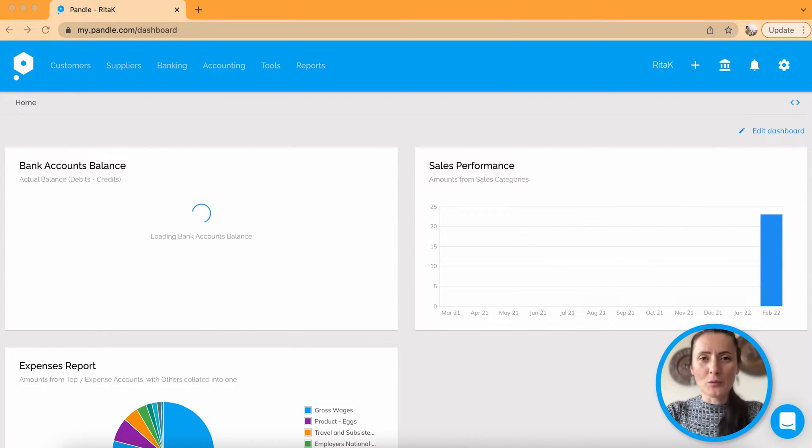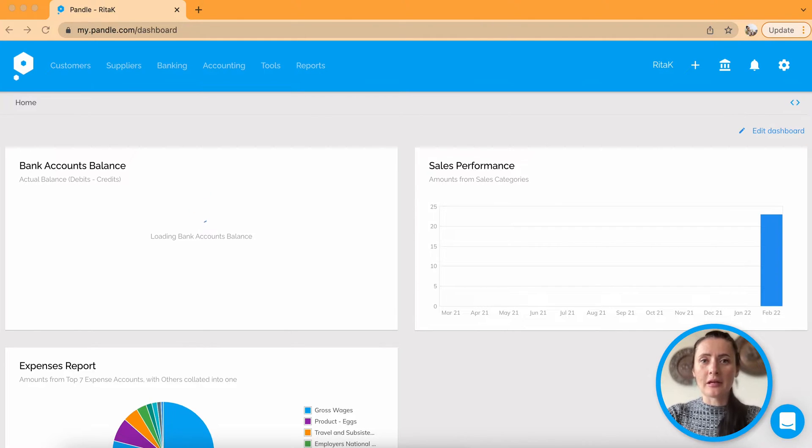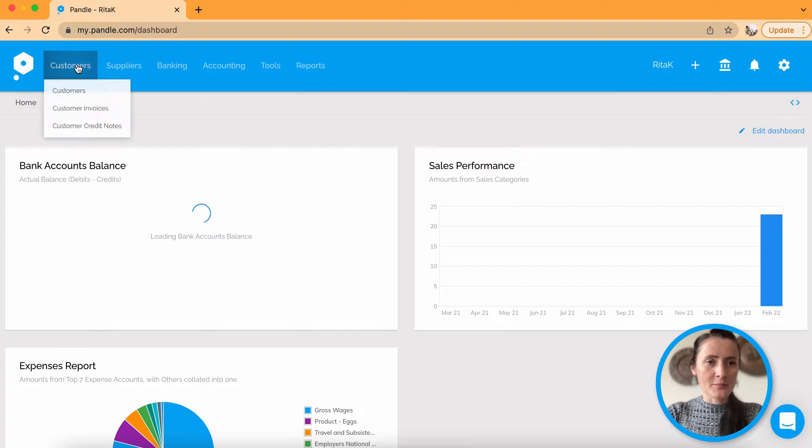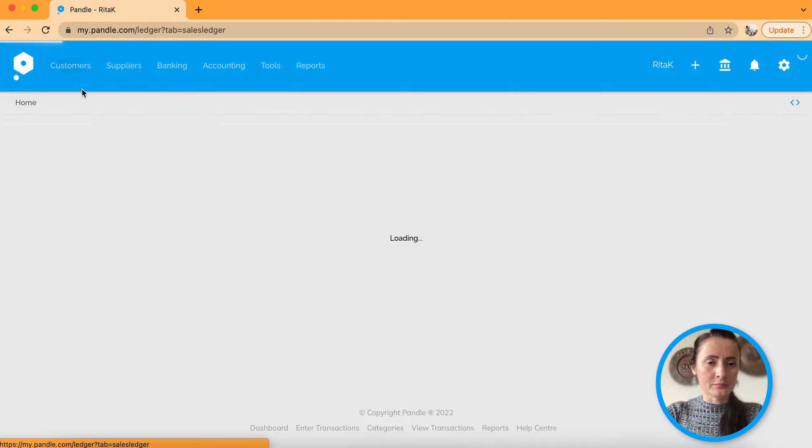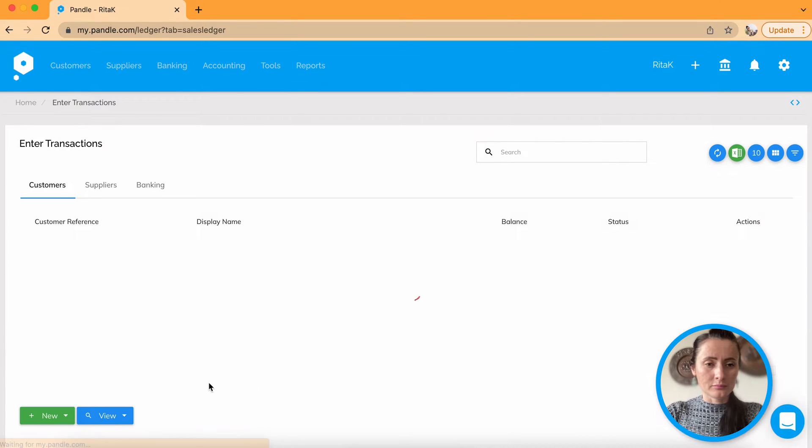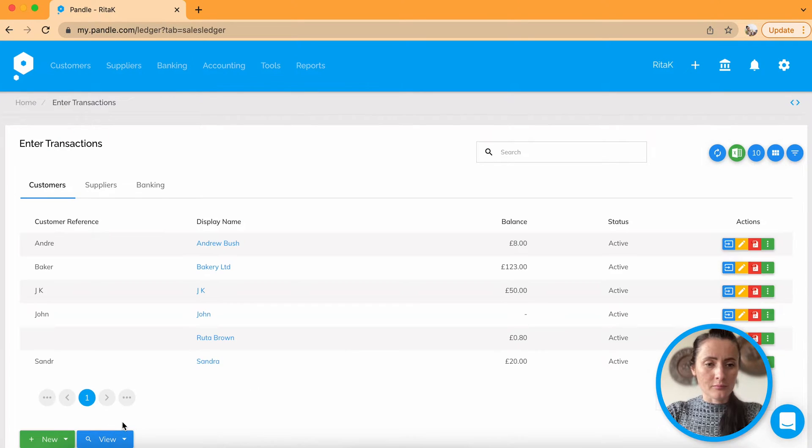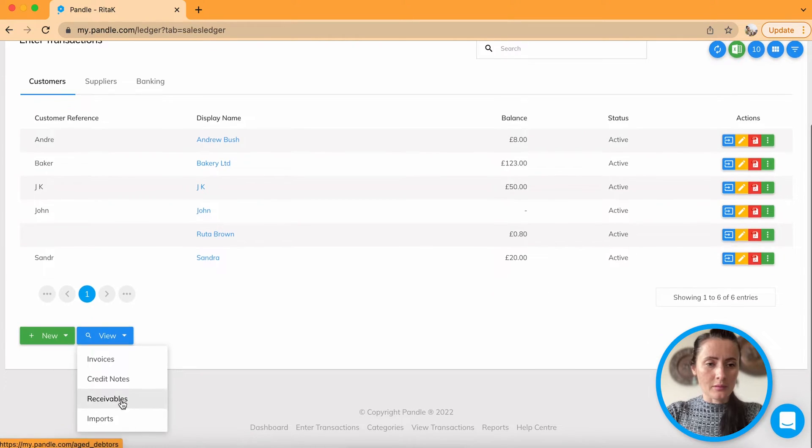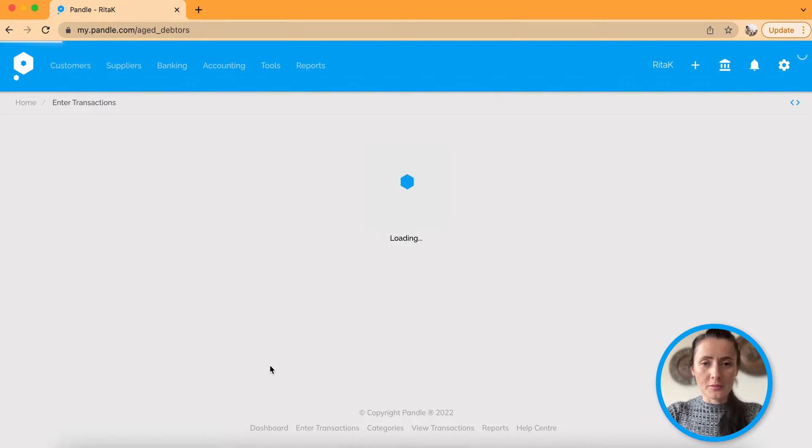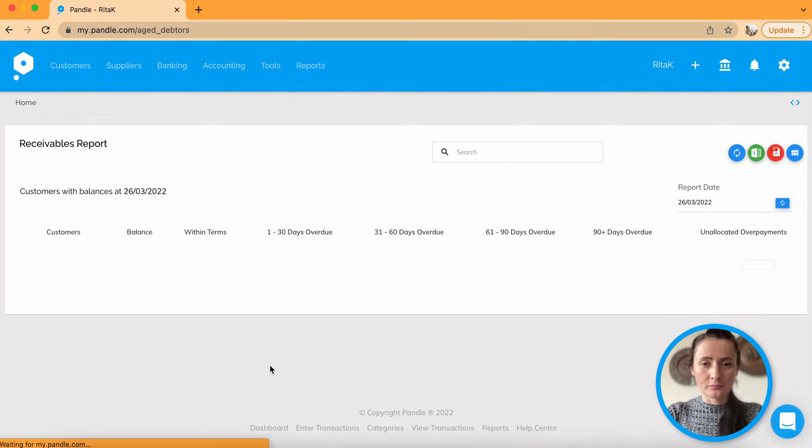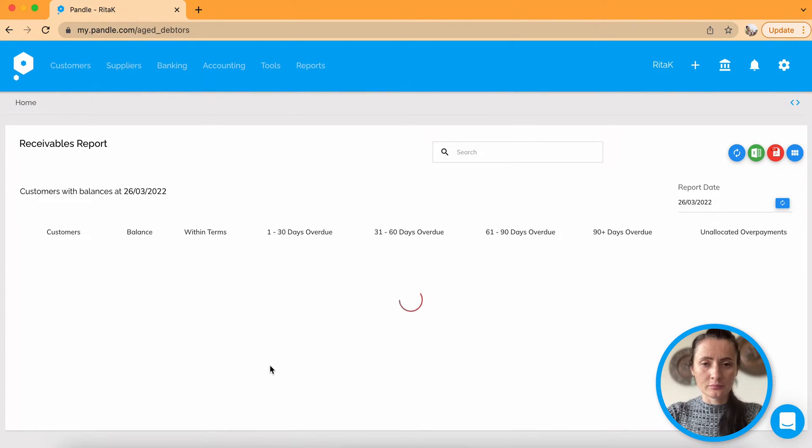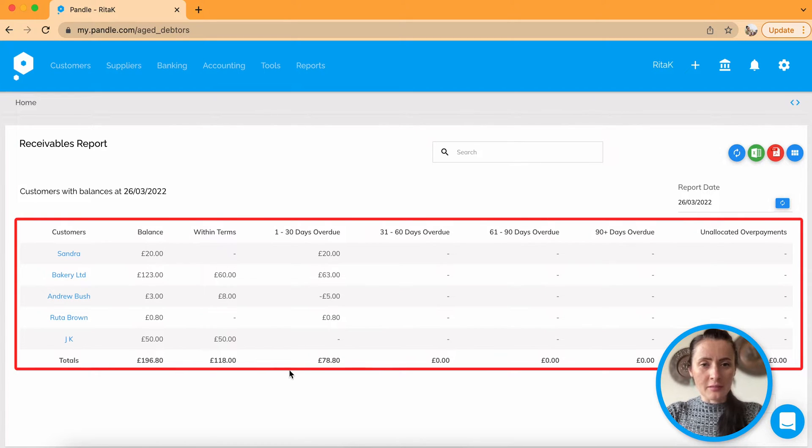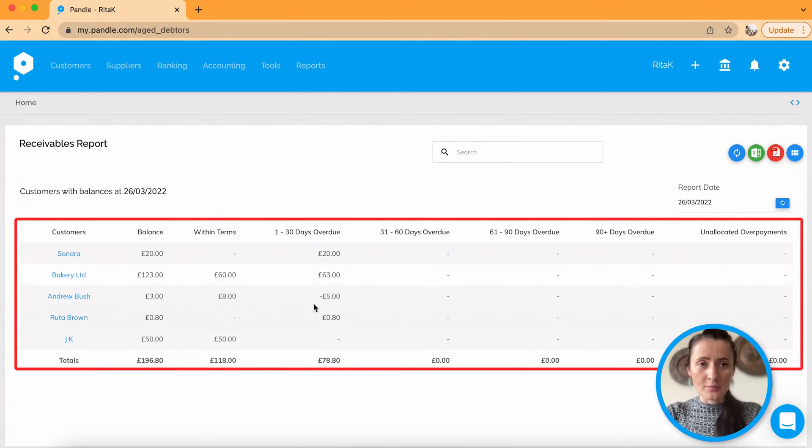How to mark invoices as paid on Pandle accounting software. So for example, if you look on your customers and receivables, there are outstanding amounts from your customers.